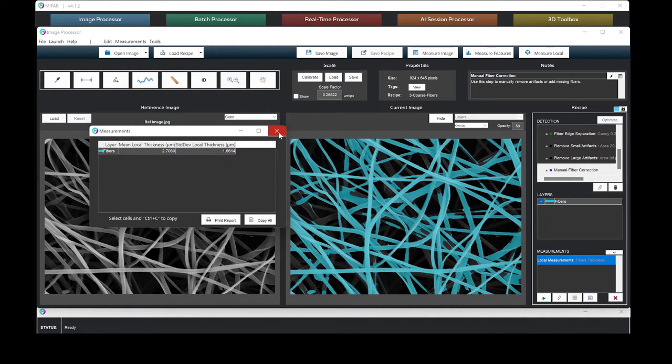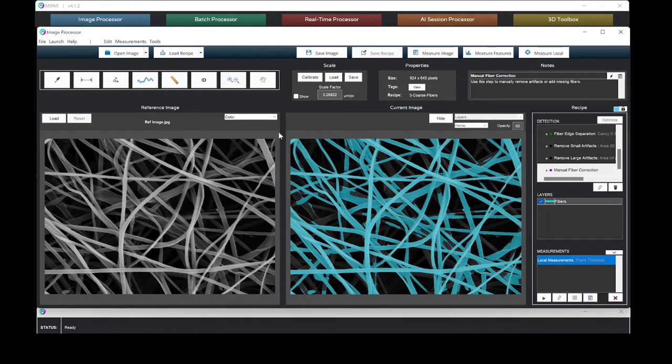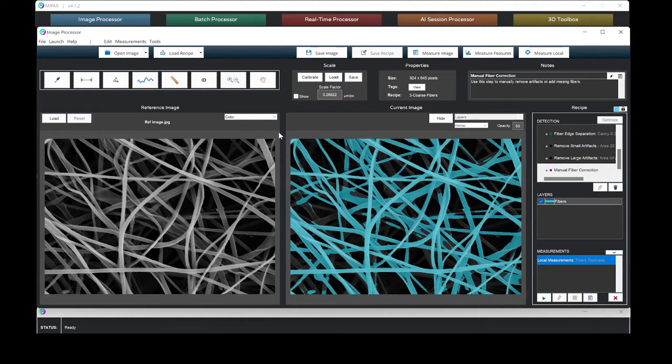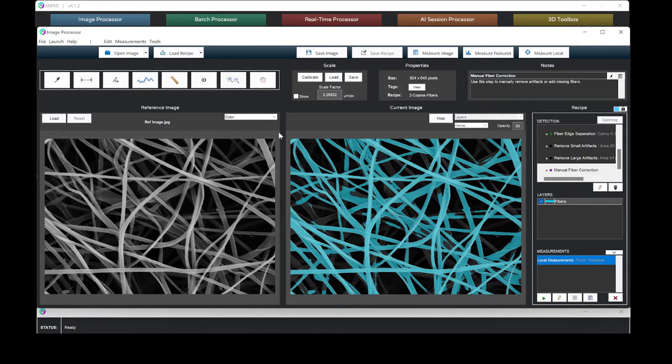When sample preparation or imaging conditions change, it is very easy to adjust the fiber edge separation, remove any artifacts, or manually correct the detection.